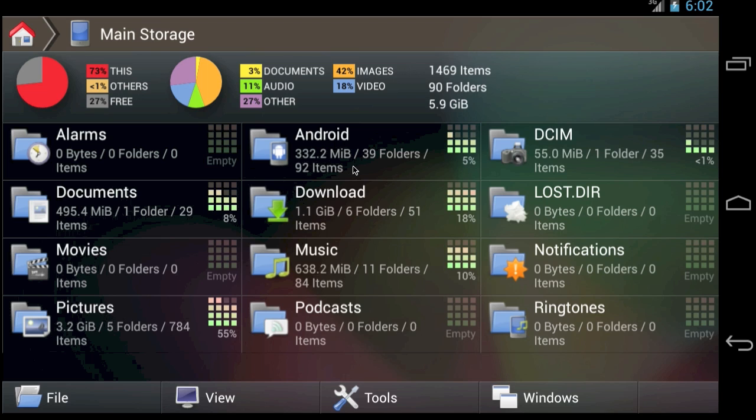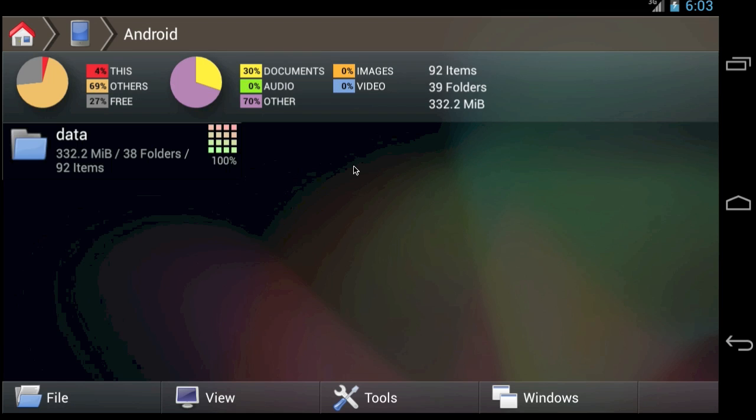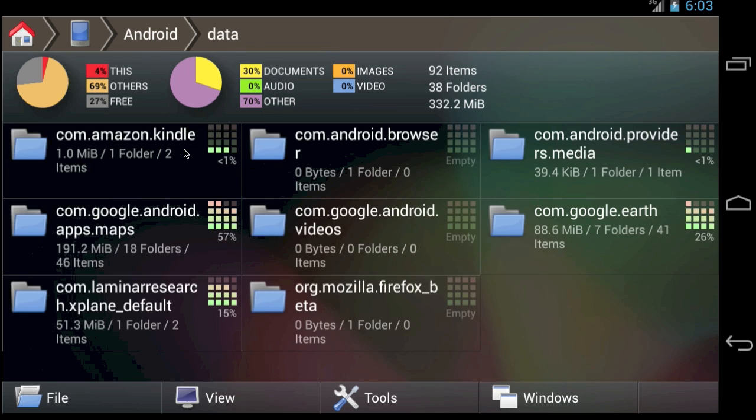There is a folder called Android in the root of your phone's storage. This folder is the default location where applications will place such files. If you look inside the data folder, you'll see these files categorized by the package name of the application.